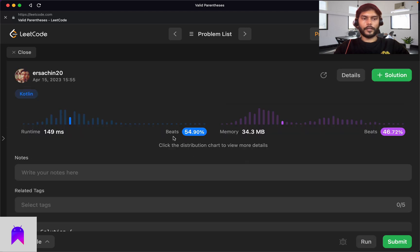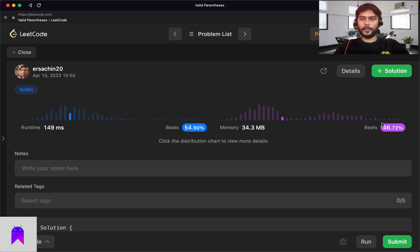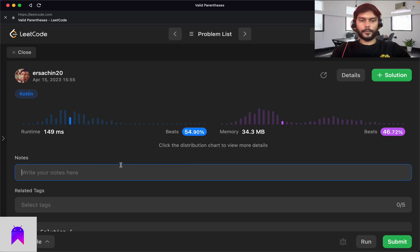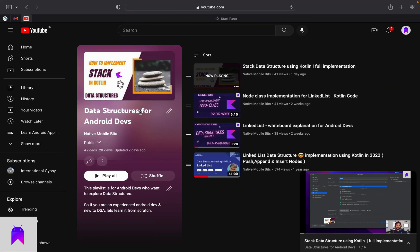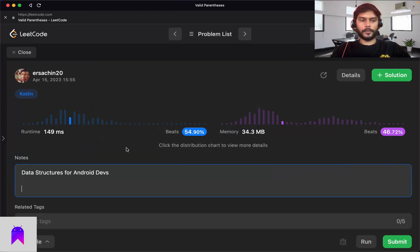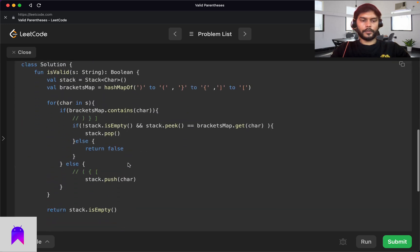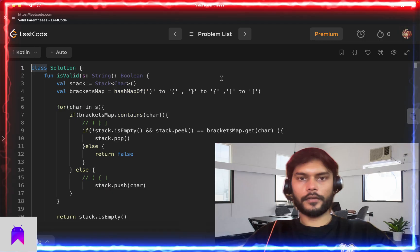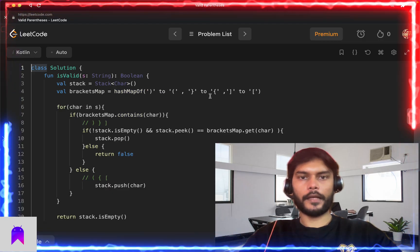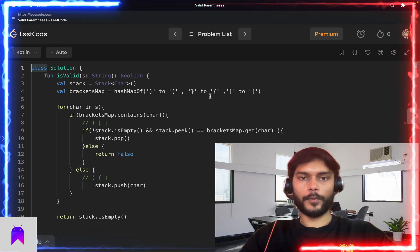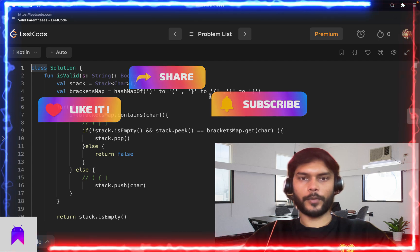After fixing a small syntax error, we run the program and the test cases are accepted. Submitting the solution, it is accepted and beats about 46.72% of submissions. That's it for today's video — we solved the Valid Parentheses stack problem. If you enjoyed this, please like, share, and subscribe to the channel. See you tomorrow!